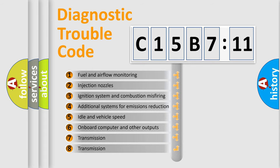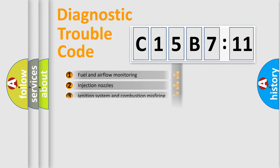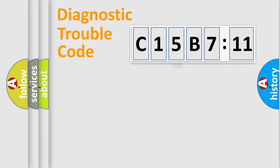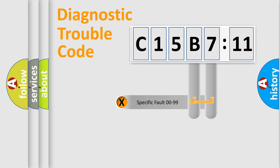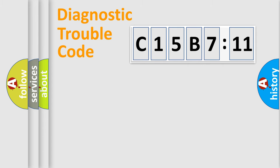The third character specifies a subset of errors. The distribution shown is valid only for the standardized DTC code. Only the last two characters define the specific fault of the group.